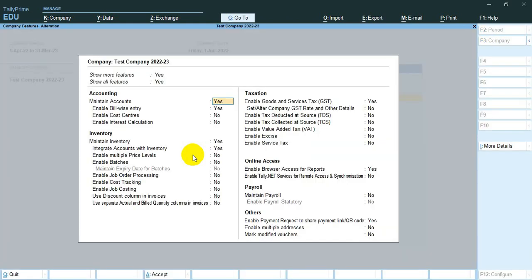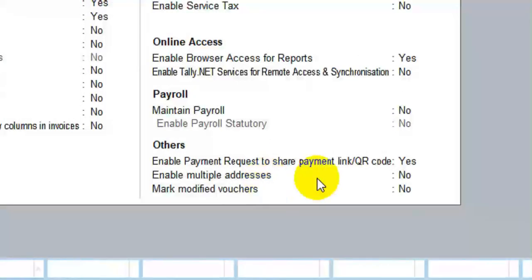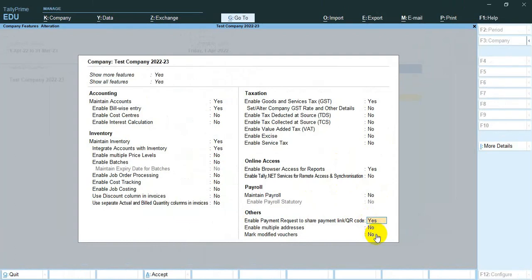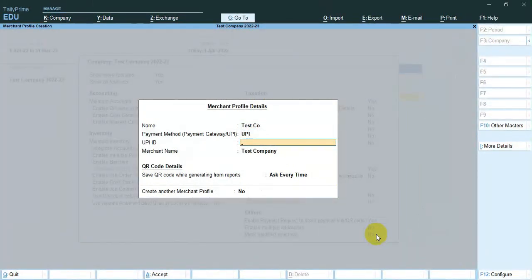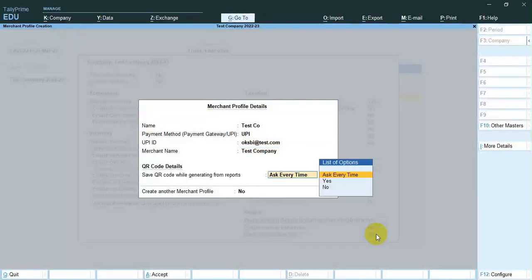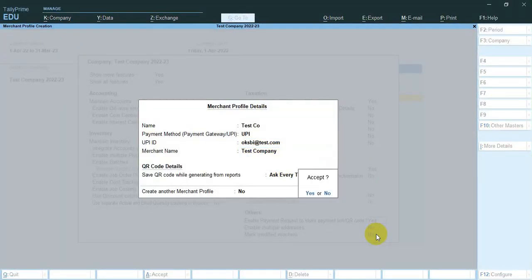First we go to the F11 option. Here you can find an option to enable QR code. Click on yes. Then fill in the appropriate portions, then save.